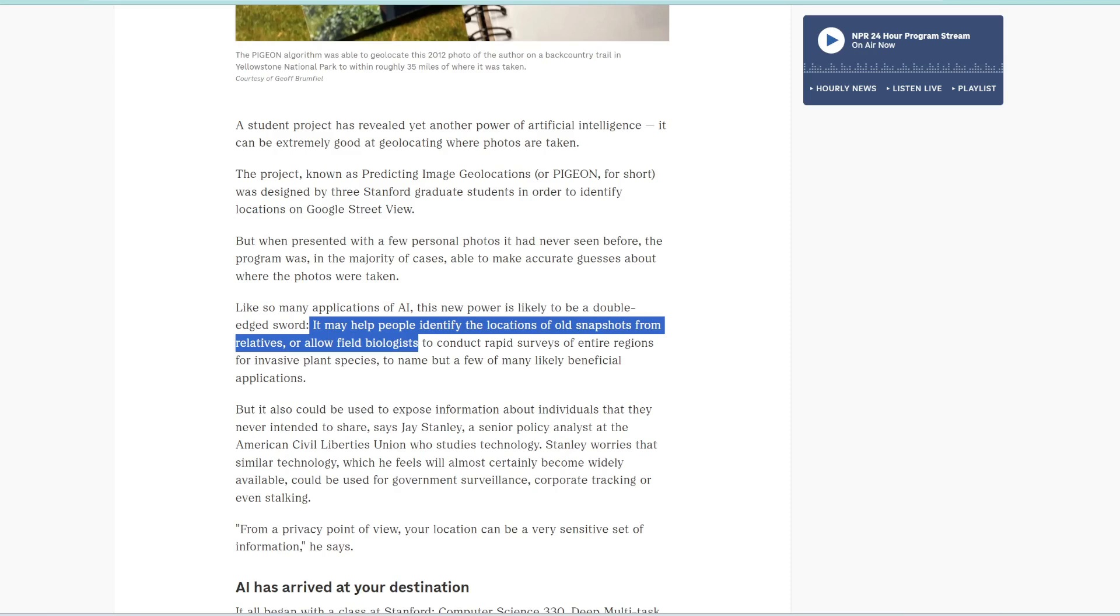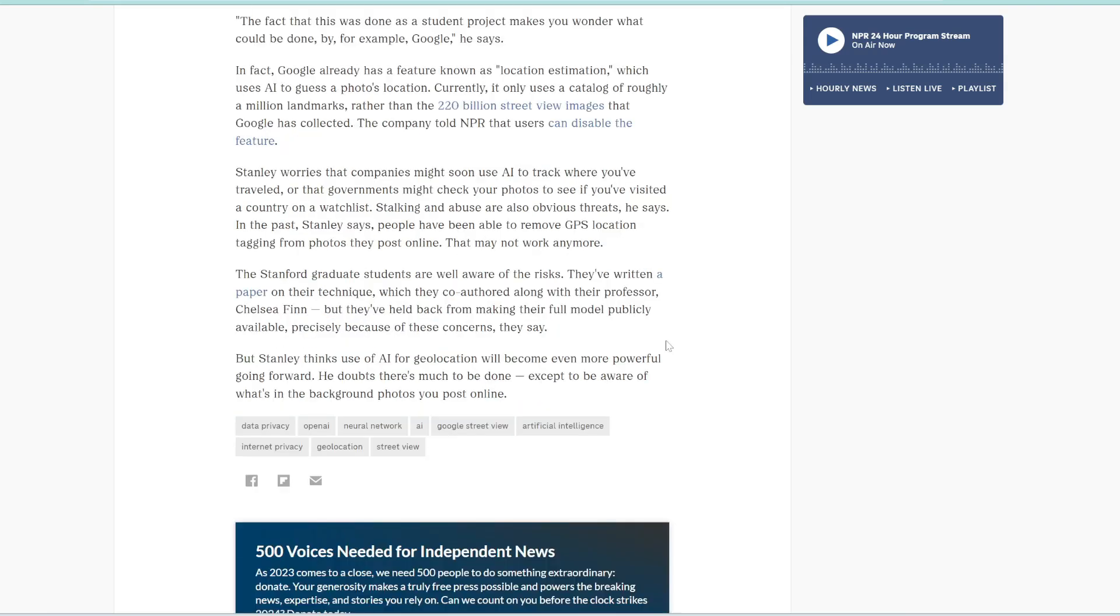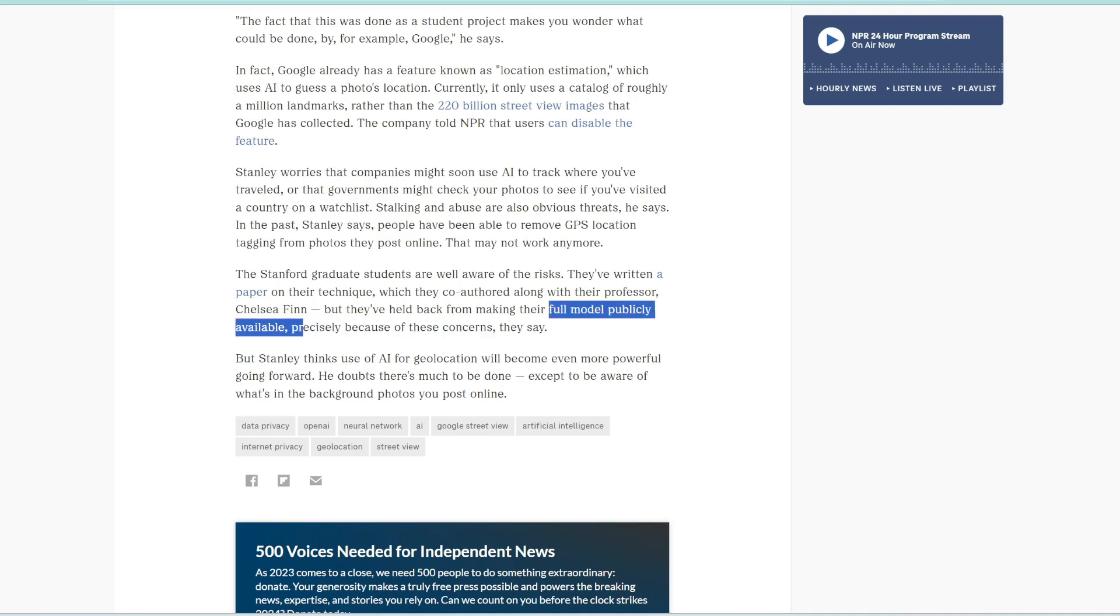But of course, there's a flip side to it, where this can also expose information from any photo. And this could actually be quite dangerous. I mean, as long as someone can get your photo, if they have access to this AI, they can detect your location and then stalk you or something. And so because of these concerns, the authors have not made this model publicly available yet. But honestly, even if they don't make it publicly available, someone else will develop it in the future. And yeah, it's going to be quite chaotic. But just be aware that this technology is out there. AI can definitely be trained to detect a location from any photo.